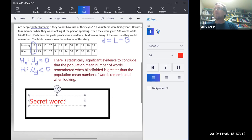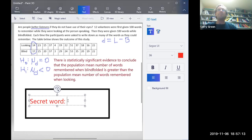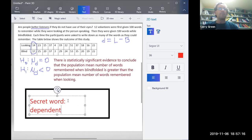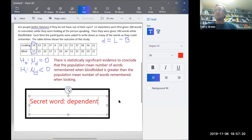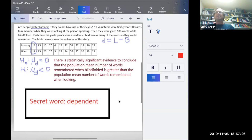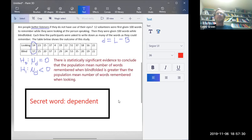The secret word today is 'dependent,' because this last example is a hypothesis test for dependent samples — it's the same people looking as blind.